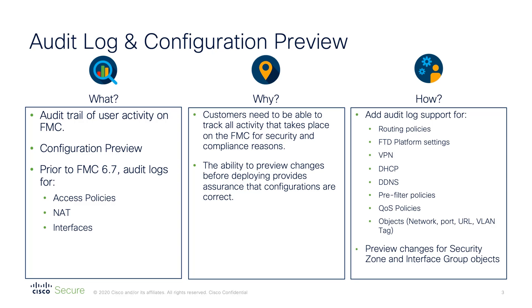It's also vital that we're able to track the activity that occurs on critical systems such as our security platforms. That's why the Firepower Management Centre provides audit logging capabilities to capture the actions that administrators of the solution perform in their daily duties.